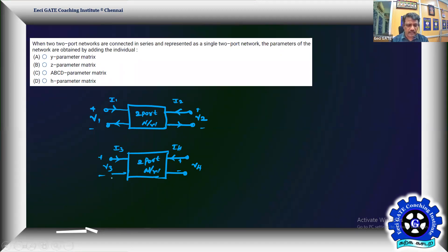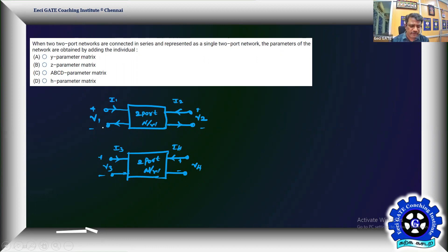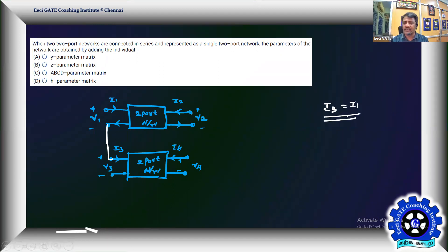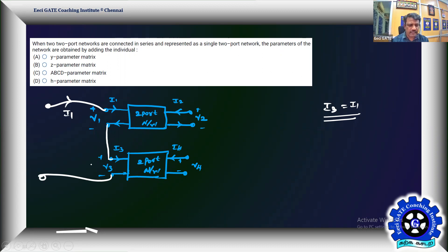This is a very easy one-mark problem. To connect two two-port networks in series means they must carry the same current — series aiding by default. Connecting them in series, I3 becomes I1, both currents are the same. Call the combined input potential Vx.